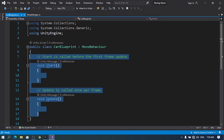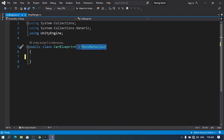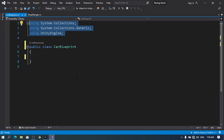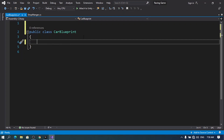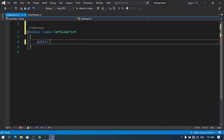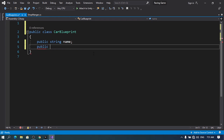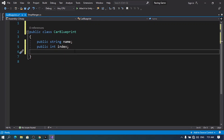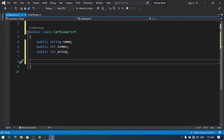Because this is a custom class, I'm going to get rid of the Start and Update methods, and also remove MonoBehaviour. Down here we can set the attributes. Each car has a name, so I'm going to declare a public string and let's call it 'name'. Also we need an index, so each car has an index: public int index. Also we need the price: public int price. And finally there is another important attribute — public bool isUnlocked — to check whether the car is unlocked or not.